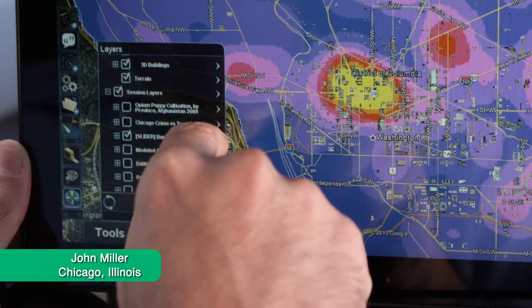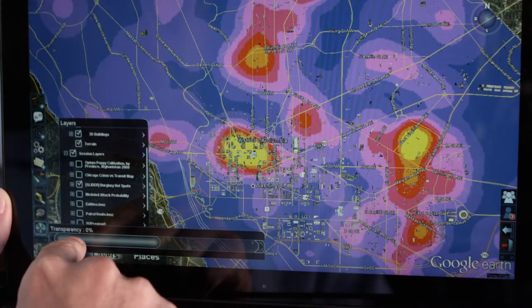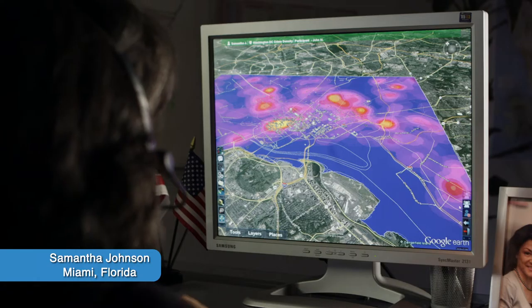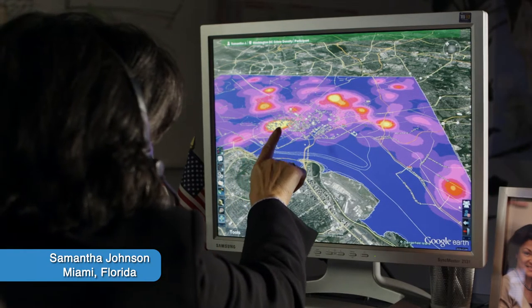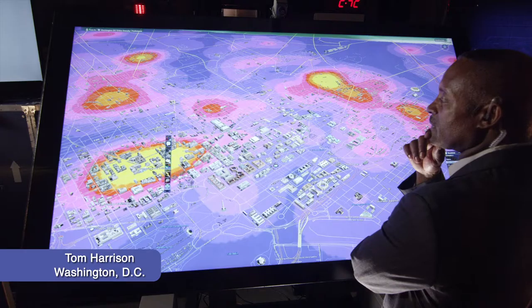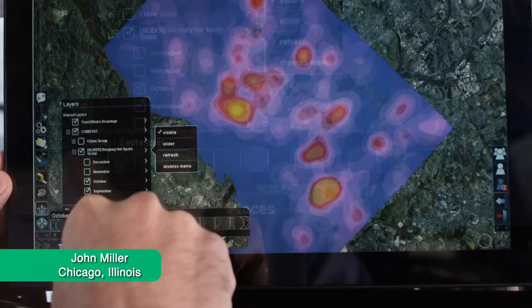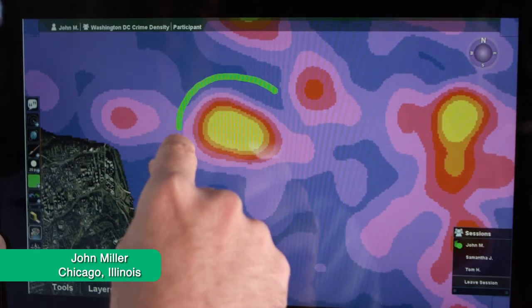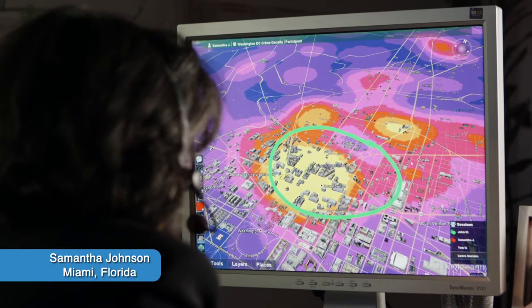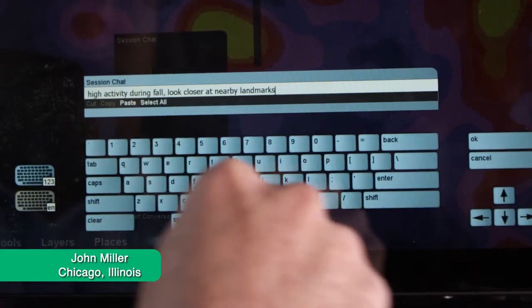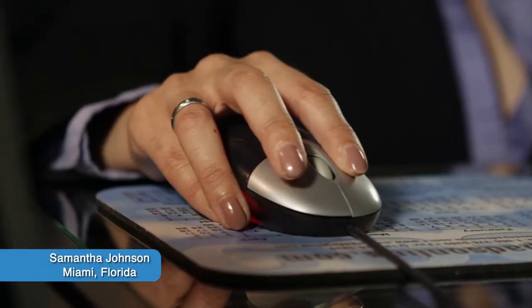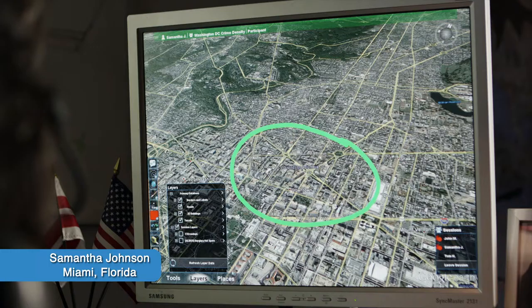Tools such as Transparency and Slider allow users to manipulate a shared view of data layers. By adjusting the opacity of a layer or navigating through a series of temporal layers, a user can easily identify trends that develop in an area or over time. In this case, the team identifies a series of crime hotspots that coincide with the beginning of autumn. To investigate this correlation, the team explores shapefiles and available metadata more closely.